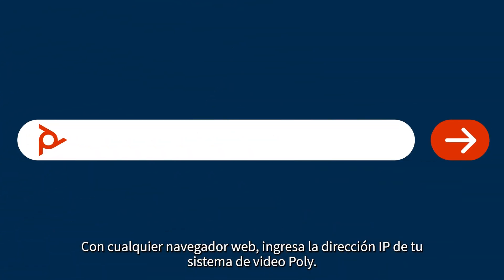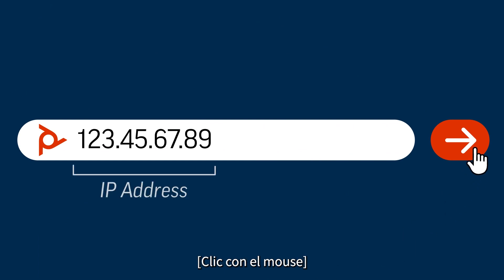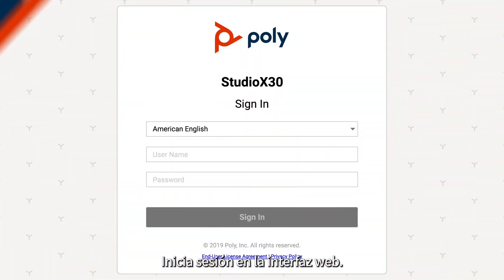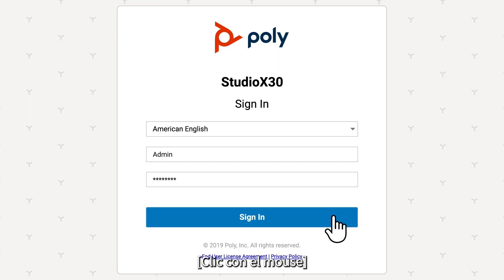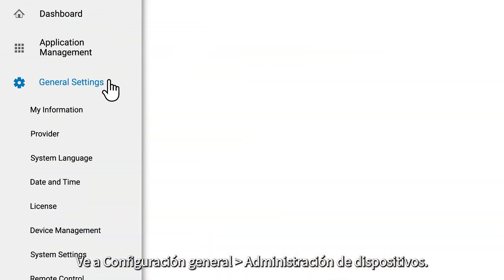Using any web browser, enter the IP address of your Poly video system. Log in to the web interface. Navigate to General Settings, then Device Management.